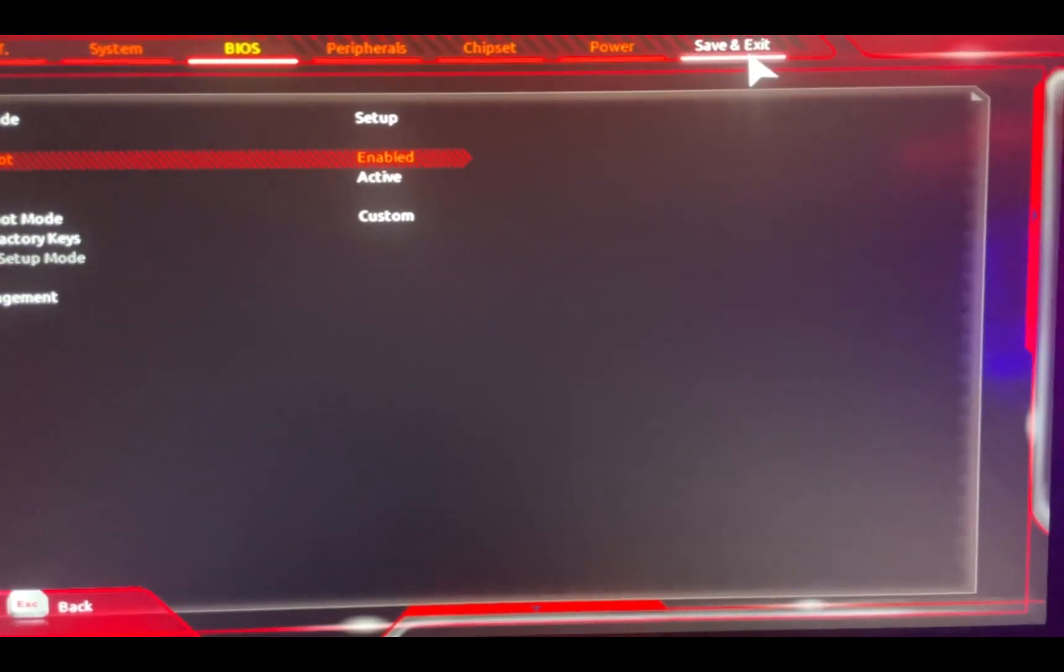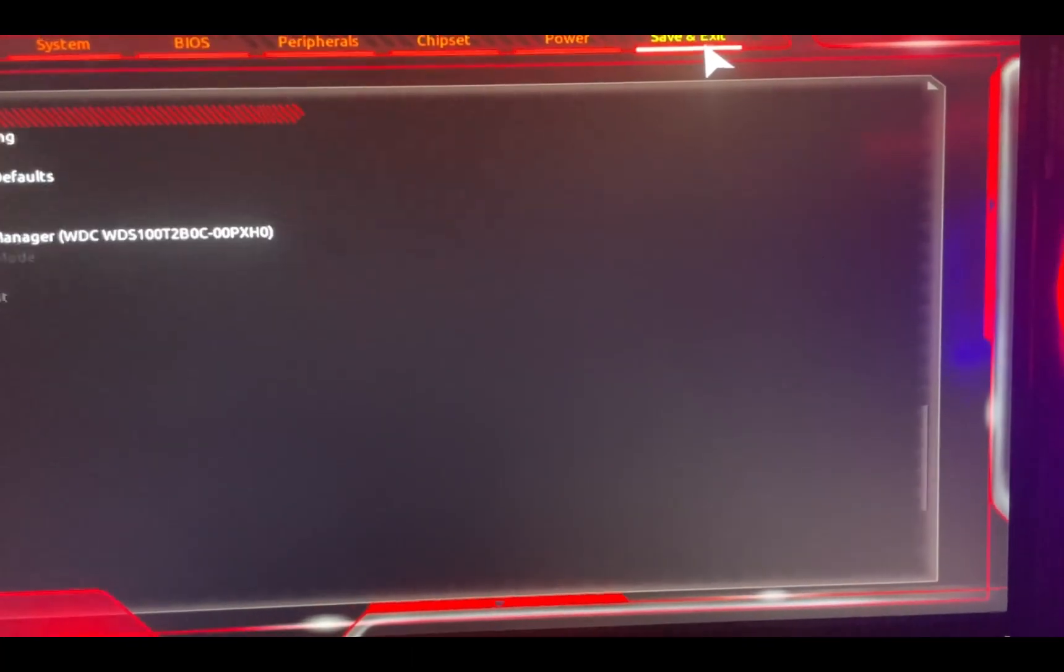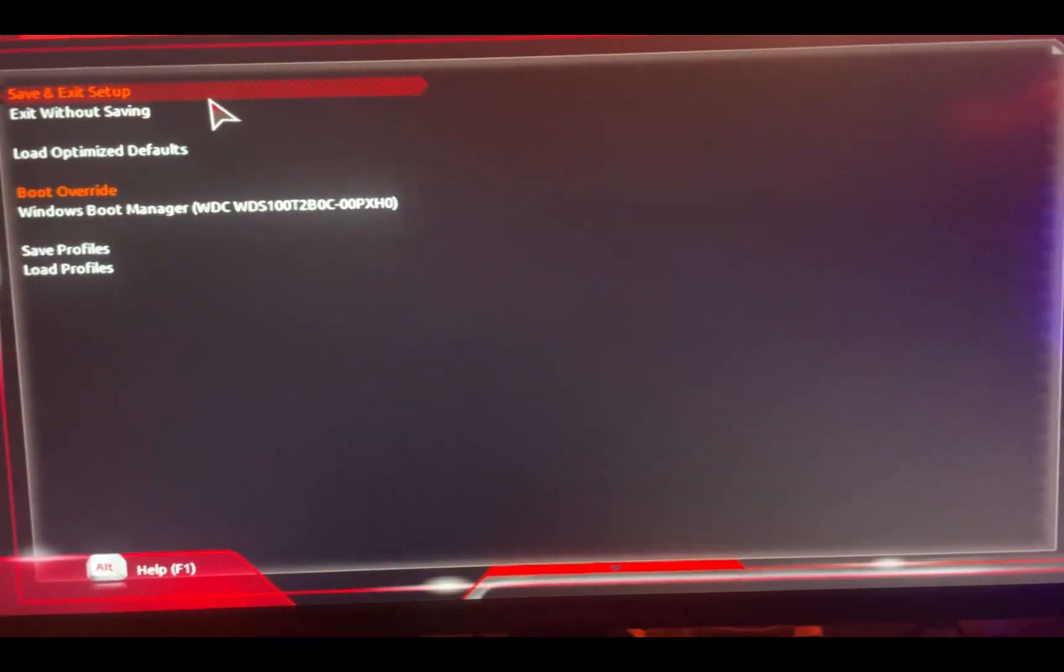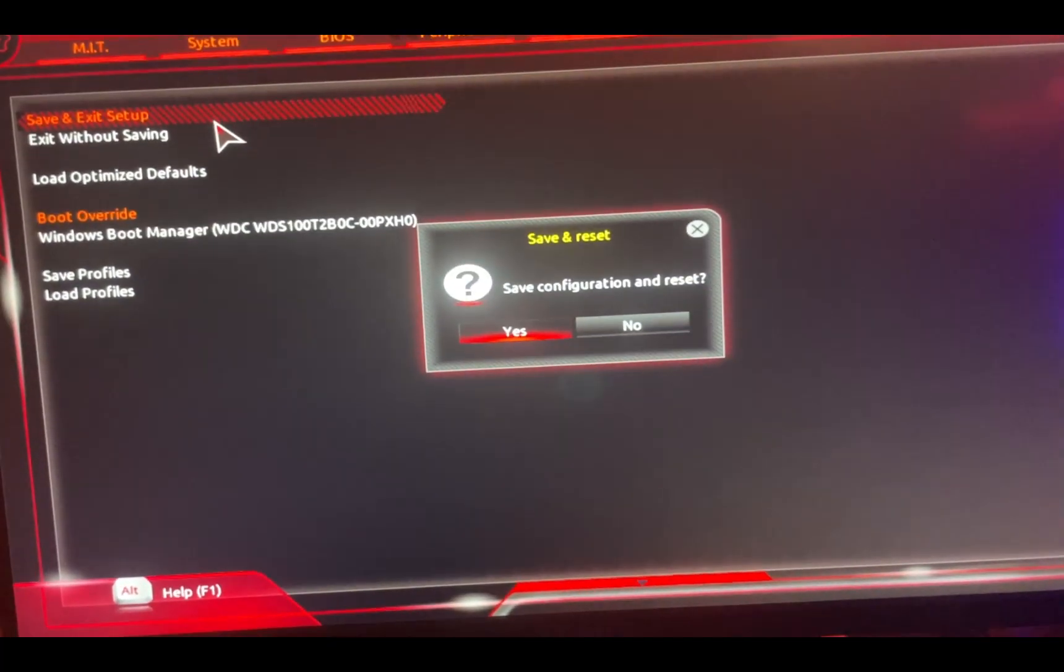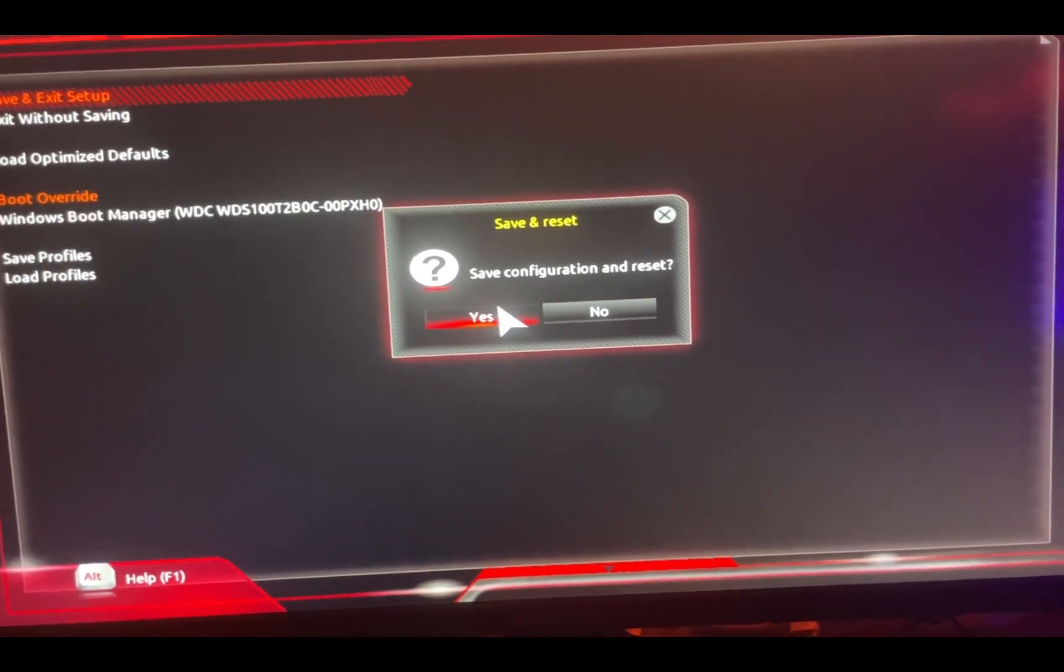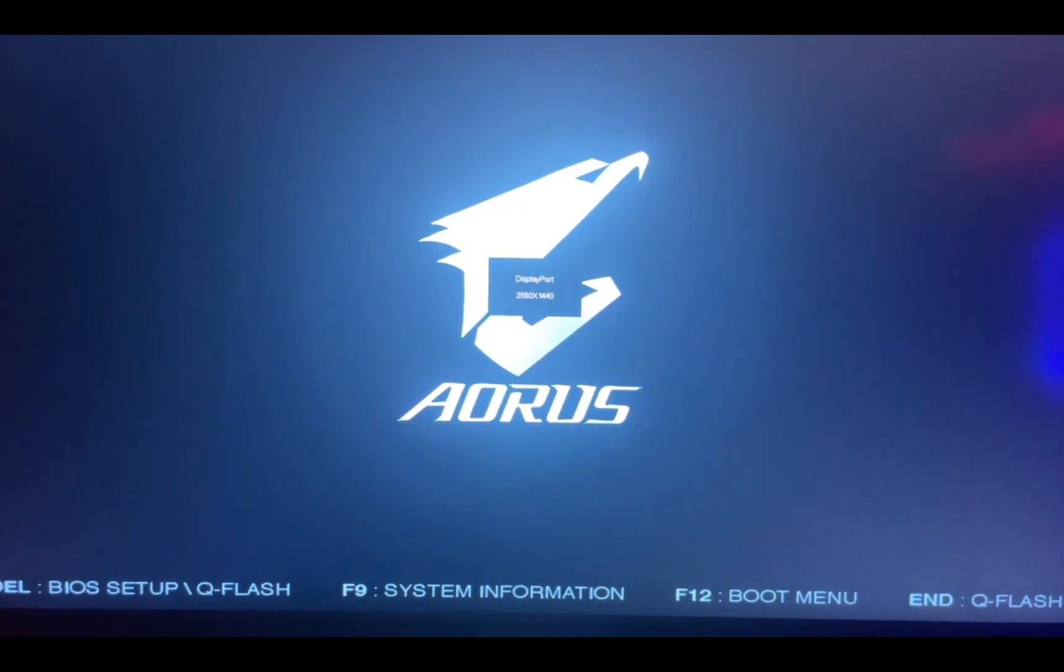All you gotta do from now is just click on Save and Exit right here. Click on Save and Exit Setup, Yes. And now you just wait. It's gonna take you to the main settings where you just log into your PC now and you're good to go.